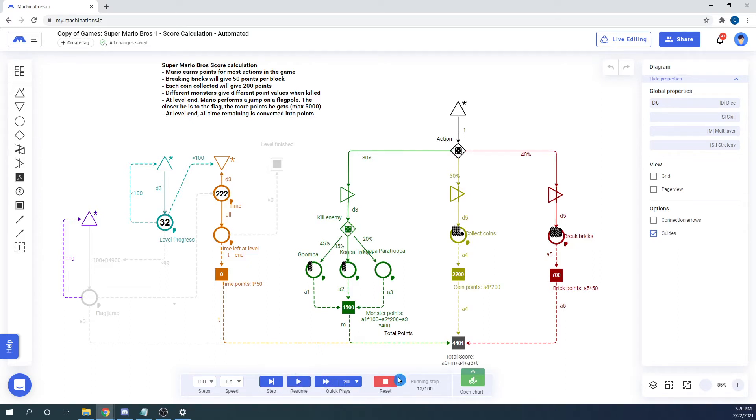The next mode is Step. This mode executes a single step for your diagram.